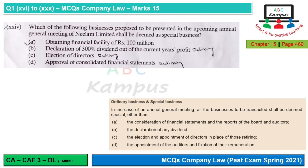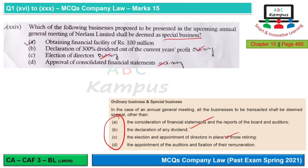Question 24: Which of the following businesses proposed in the upcoming annual general meeting of Neelam Limited shall be deemed as special business? Under the law, four businesses are ordinary — including approval of accounts, election of directors, and declaration of dividend. Obtaining a financial facility of rupees 100 million is not ordinary business; it would be special business. That is our answer.